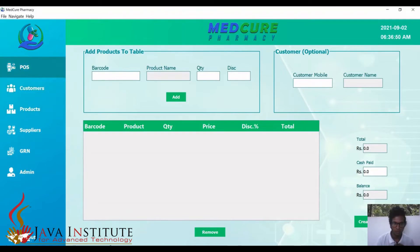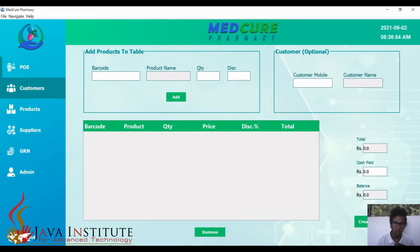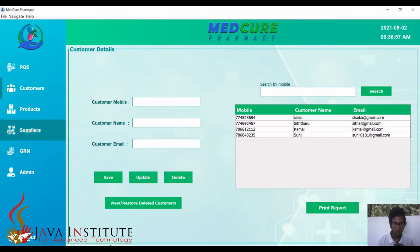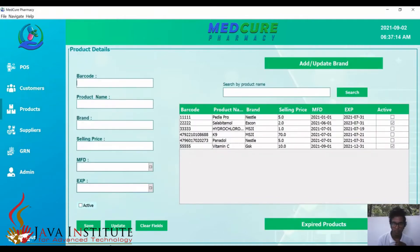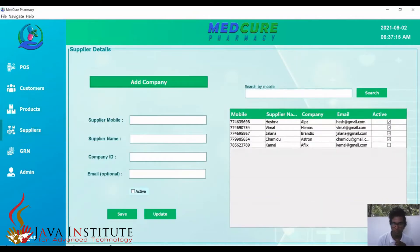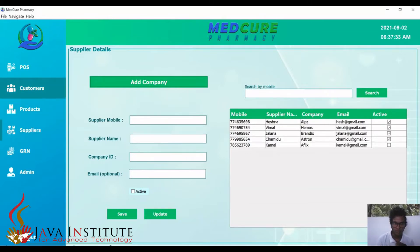Before explaining the POS system, I will first go through the other sections: customers, products, brands, suppliers, and company. In all these sections, the same process happens — save, update, and activate and deactivate. I'll quickly describe all those together and show how the details have been added, updated, and activated.